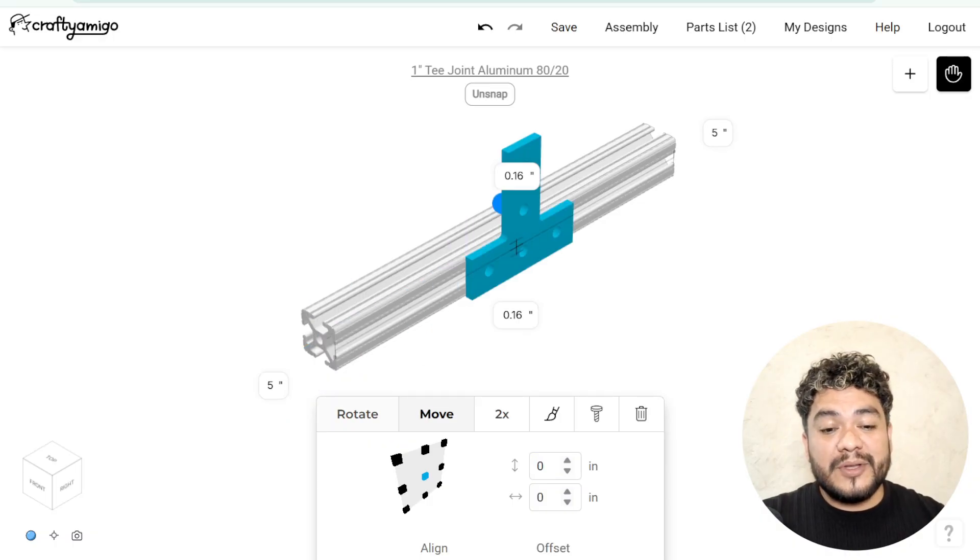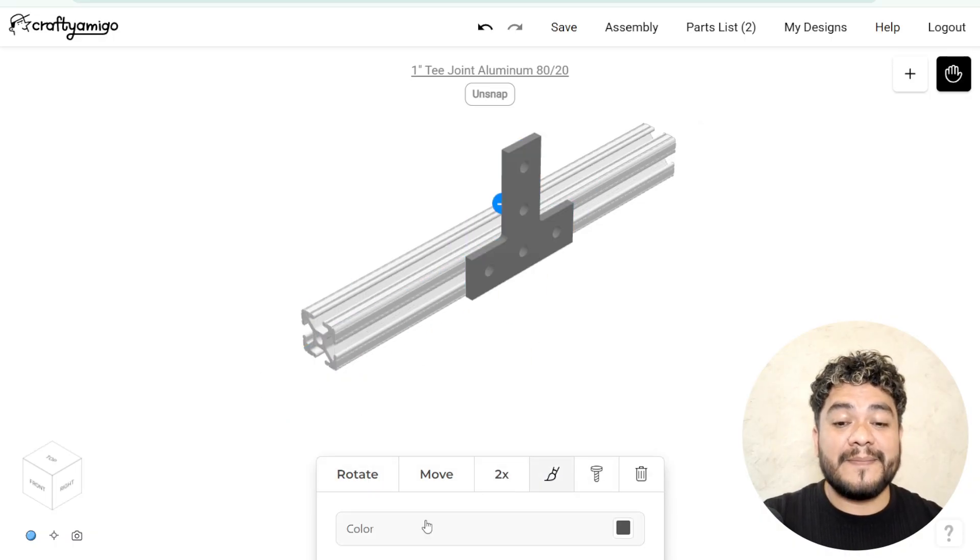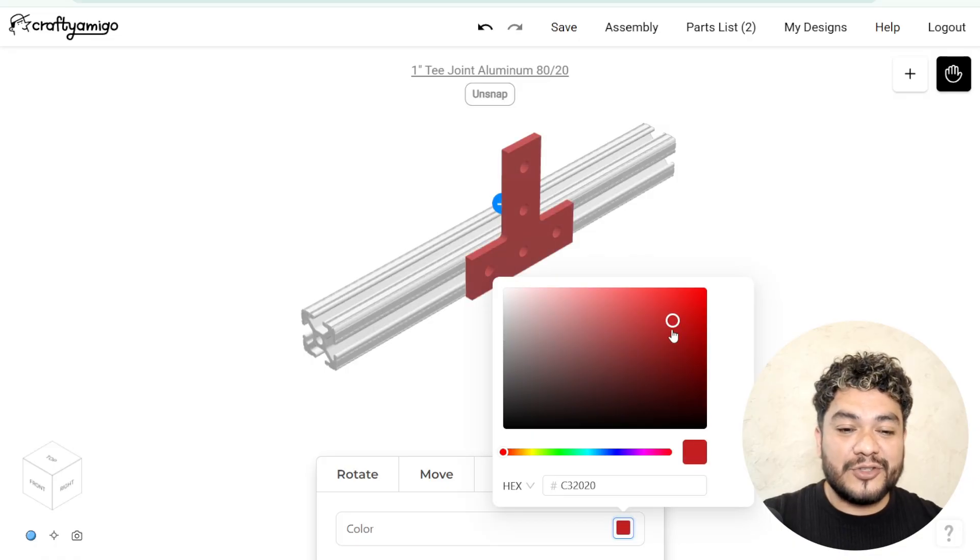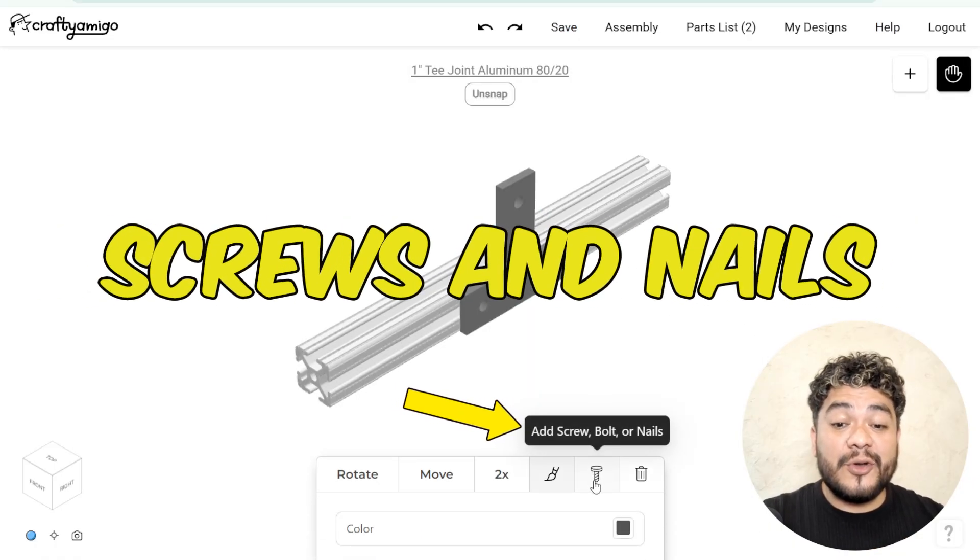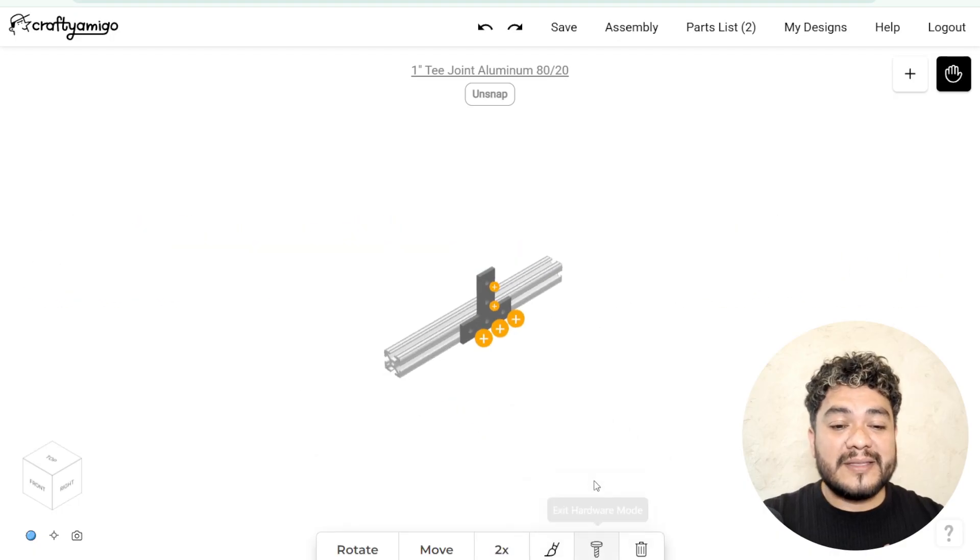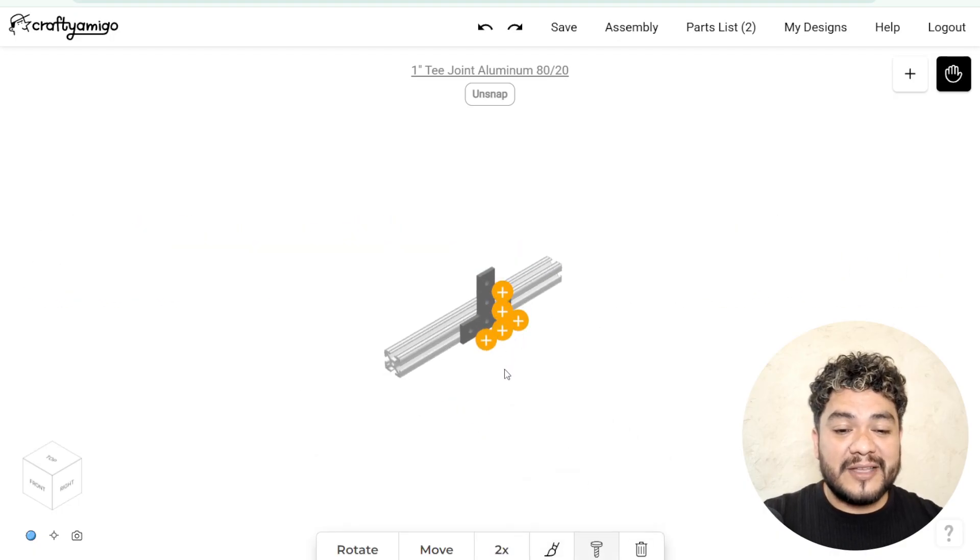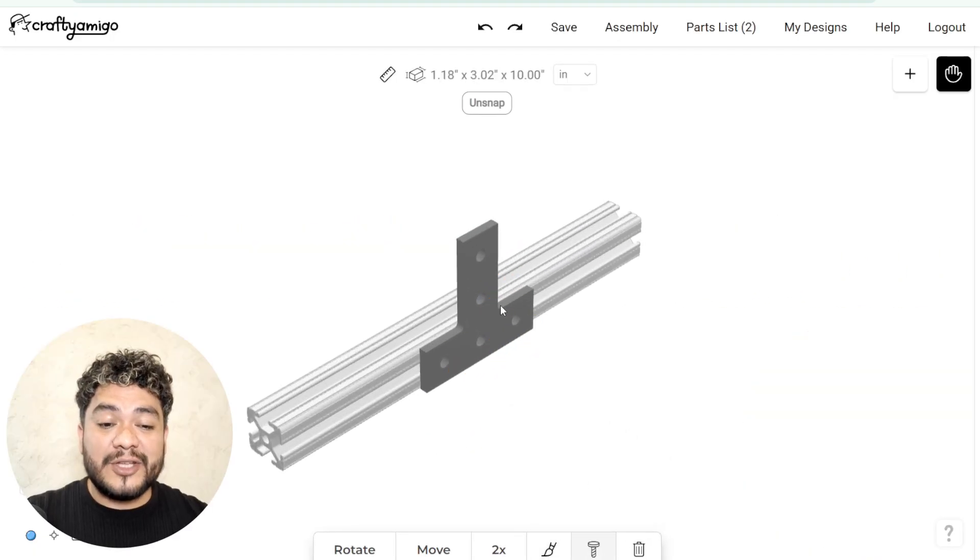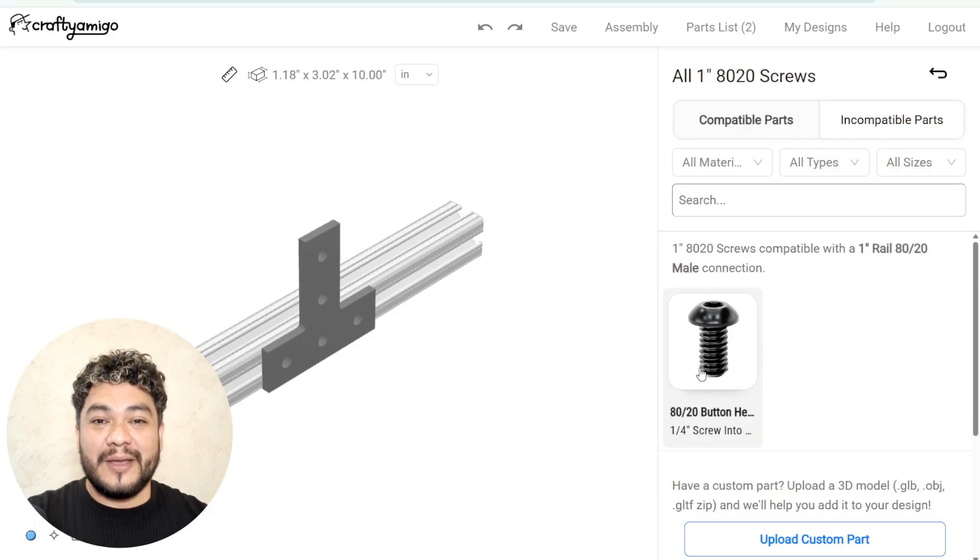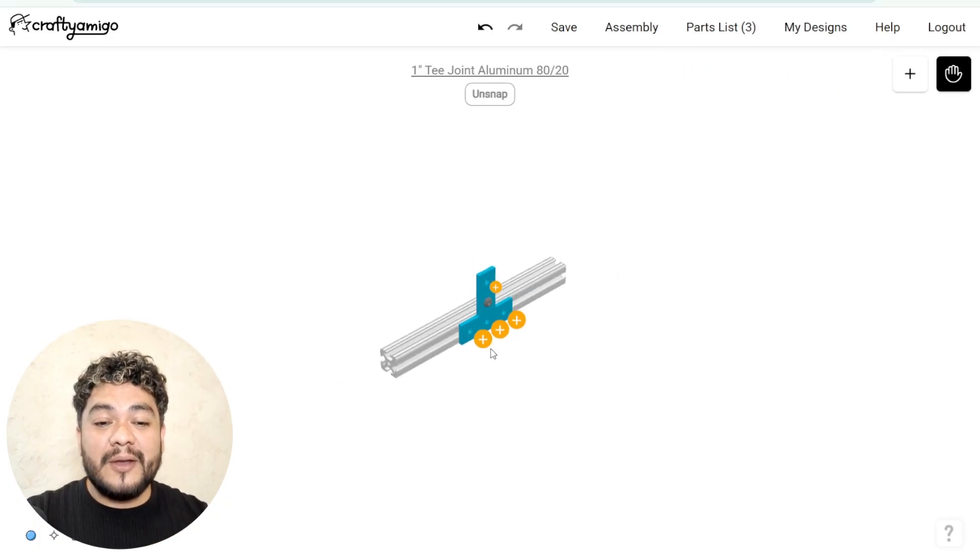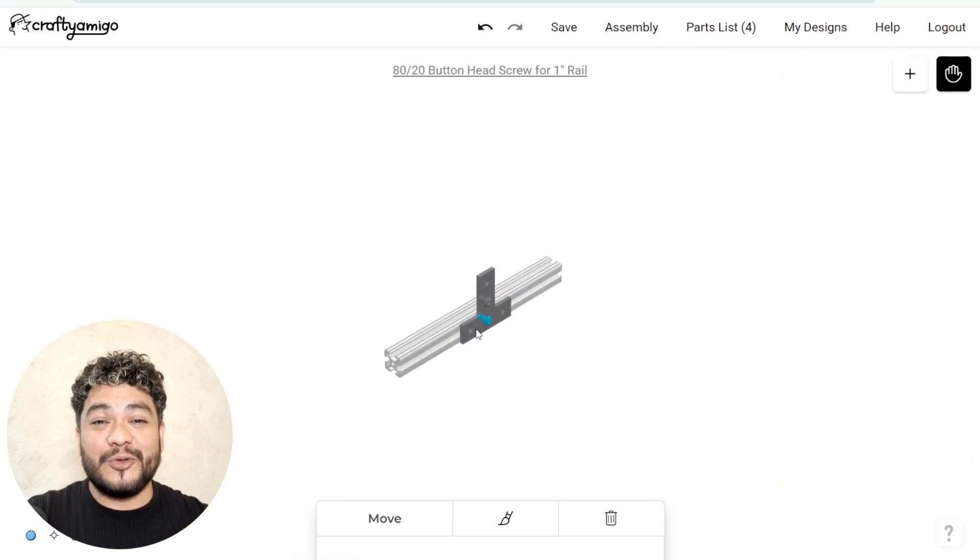It's important to mention that this connector can also be modified. You can change its rotation, its texture or its color. Additionally, you'll now see the attach screws parameter. When you click on it, some yellow plus signs will appear, and by selecting them, you can choose the appropriate screw for the connector. I'll leave you the link to the tutorial where we talk in more detail about screws.